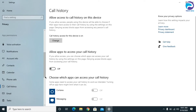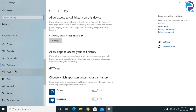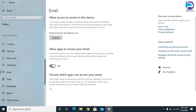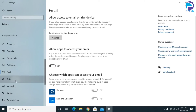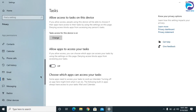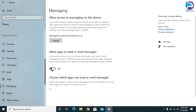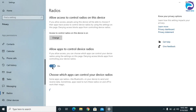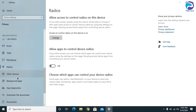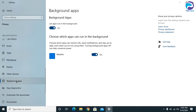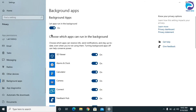Turn off Call History as well. Turn off Email as well. Same thing with Messaging, and the same thing with Radios. After that, go to Background Apps — this is the essential and most important one — and you need to turn it off as well.